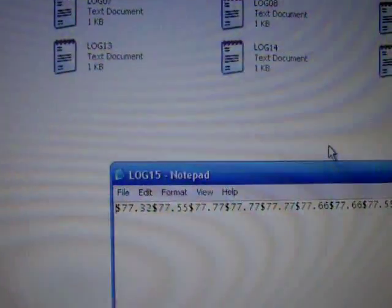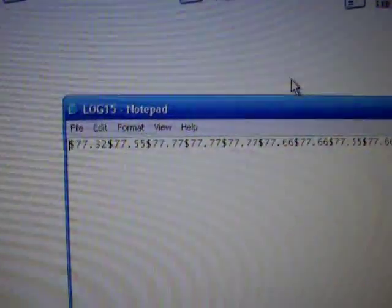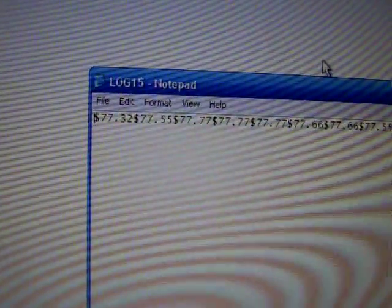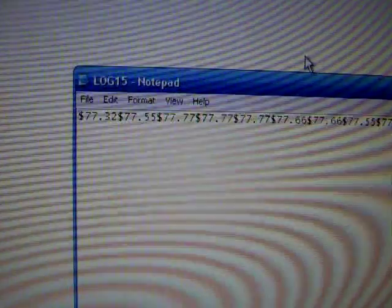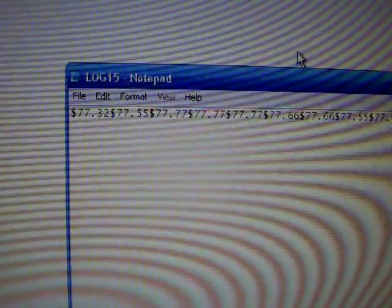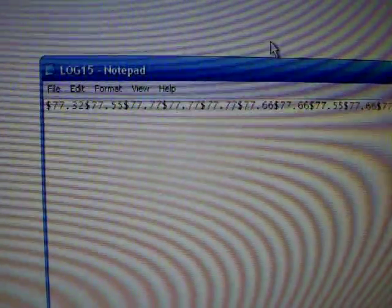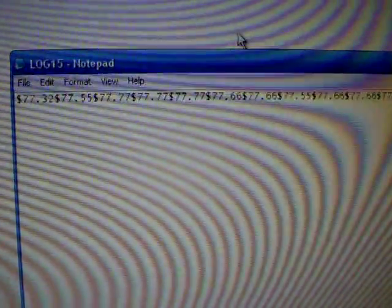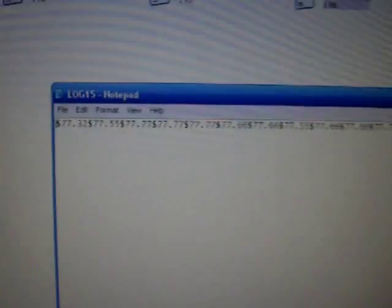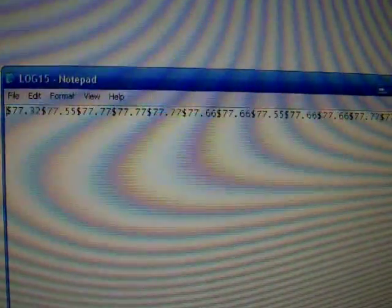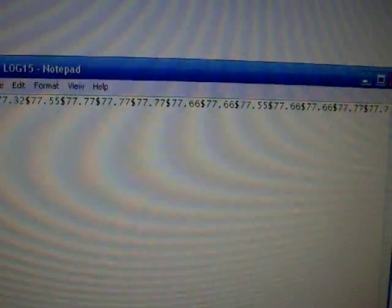And you get something that looks like this. Dollar sign, 77.32. Dollar sign, 77.55. Dollar sign, 77.77. Now, these are readings that I was taking every half a second. So, you know, they don't change. 77.77, 77, blah, blah, blah.